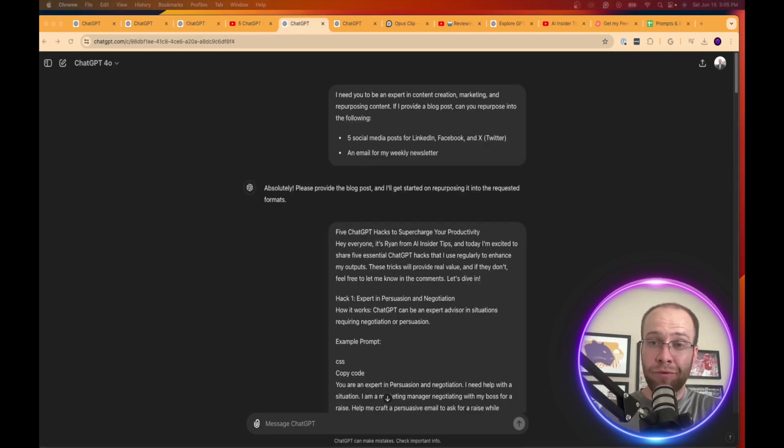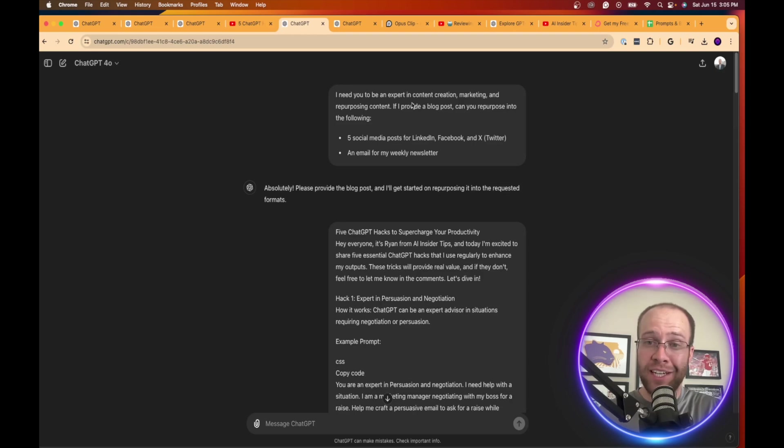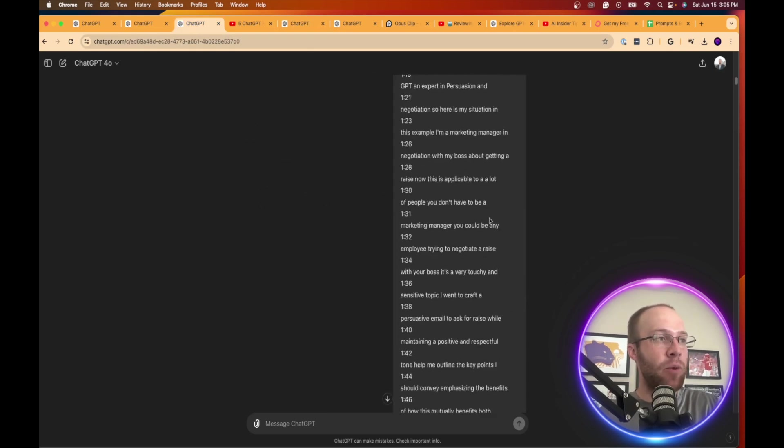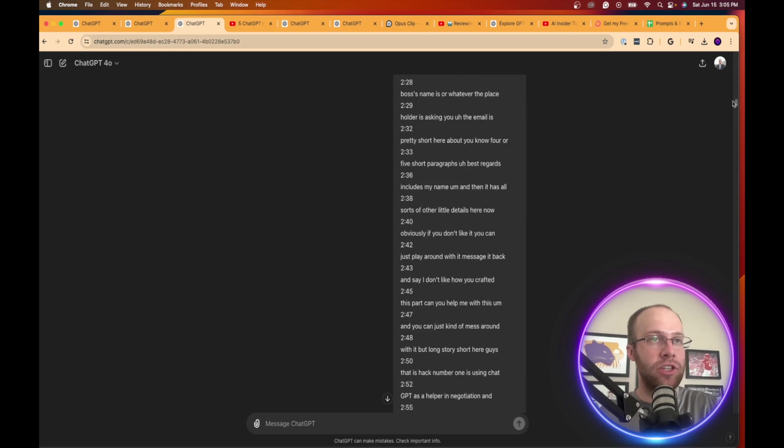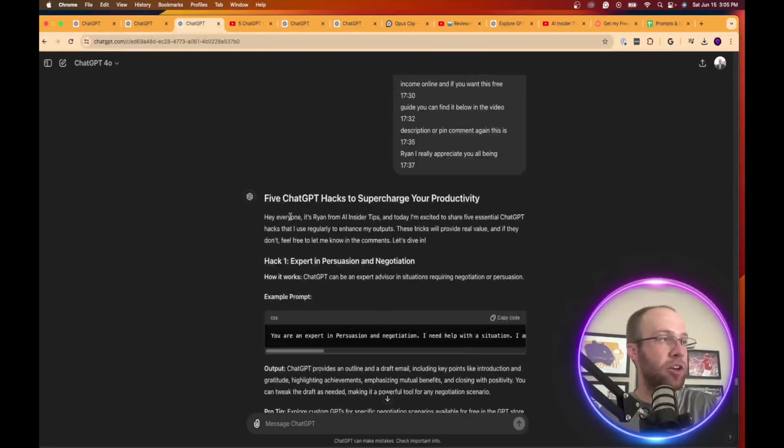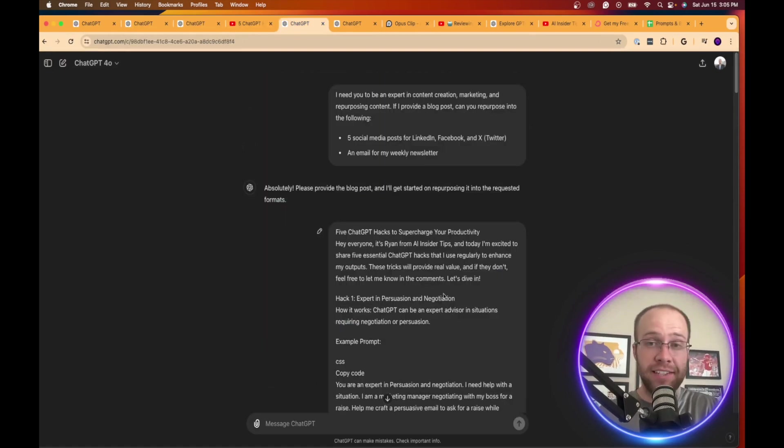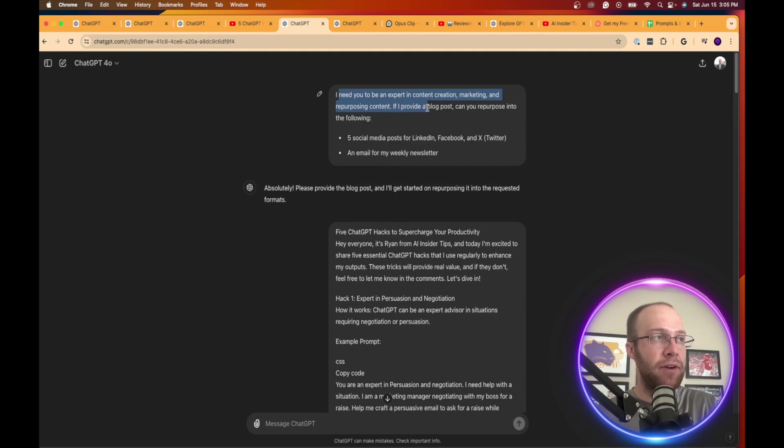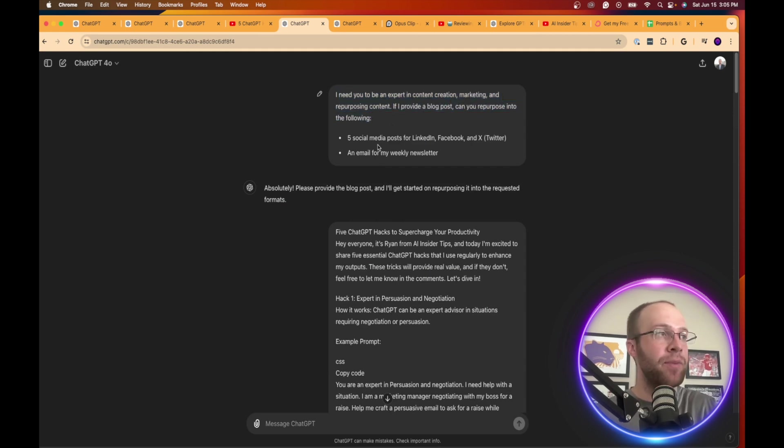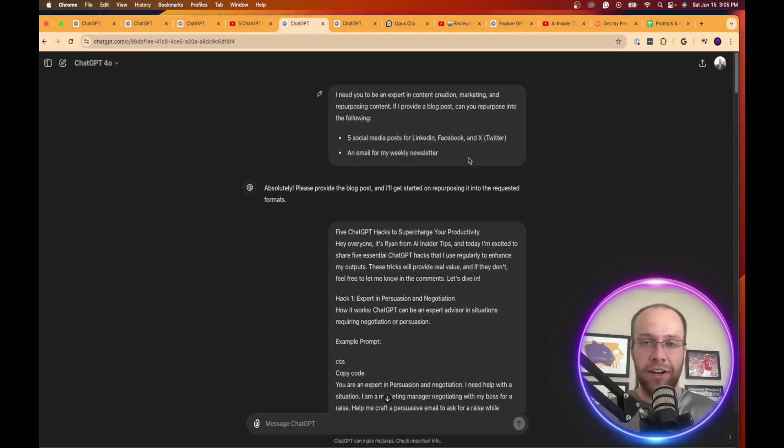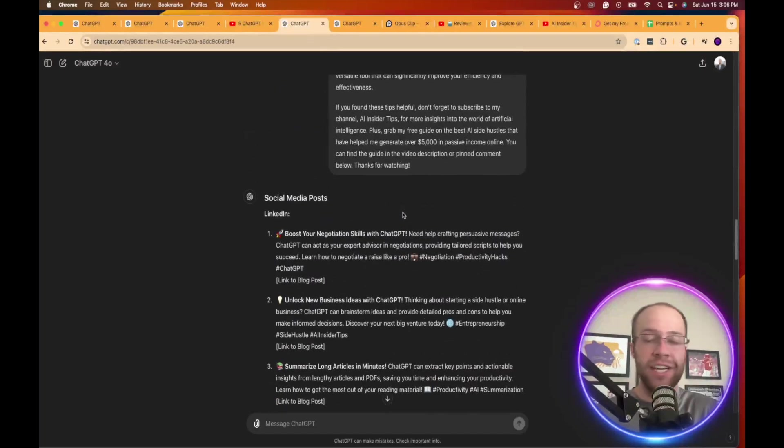On the same topic of repurposing content, the third way that you can leverage ChatGPT when it comes to content creation is repurposing long form content into short form content. So what I just did is I went ahead and took this blog post from the past example. I literally went ahead, copy and pasted this, and I pasted it here. And I said, I need you to be an expert in content creation, marketing, and repurposing content. If I provide a blog post, can you repurpose into the following? Five social media posts for LinkedIn, Facebook, and Twitter, an email for my weekly newsletter, and any other form of short form content that you want to include in there, you can.